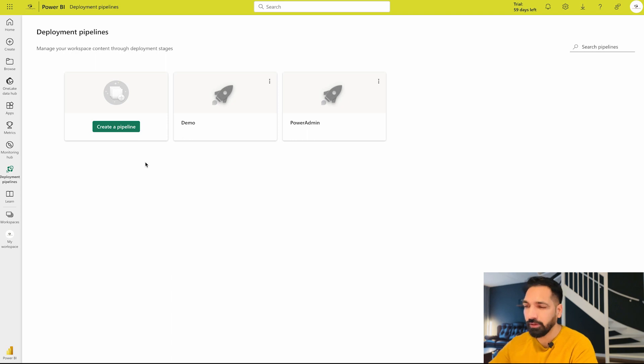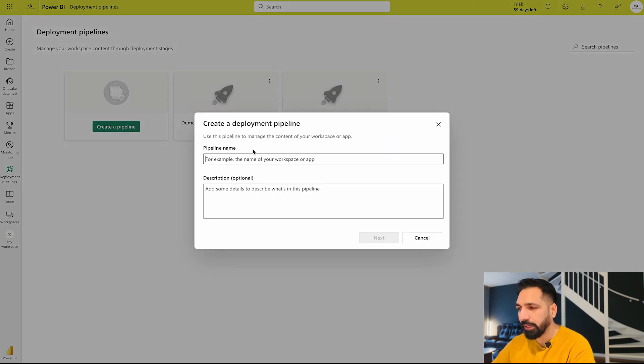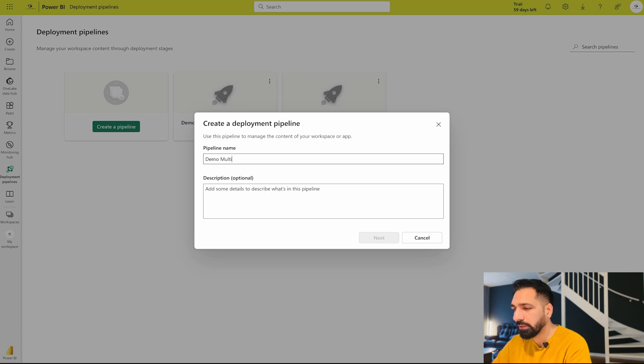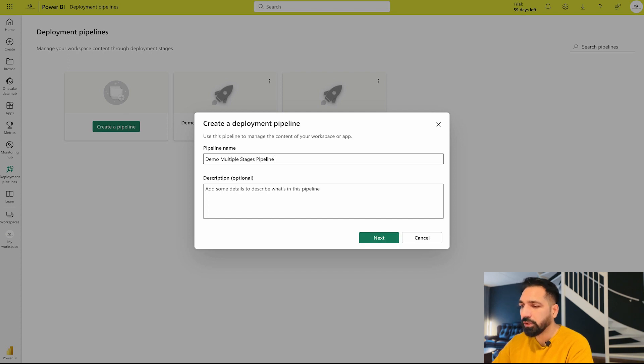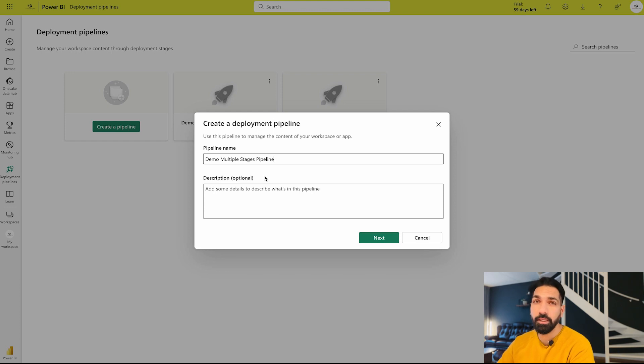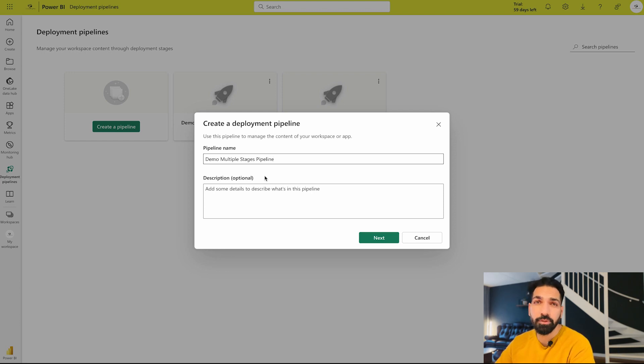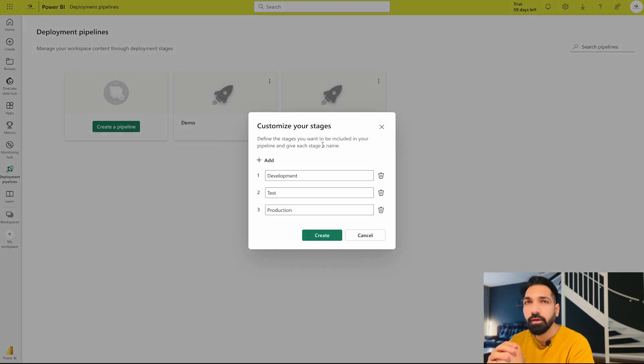Now let's create a deployment pipeline over here and see what we have. Click on create deployment pipeline and I'm going to give it a name: demo multiple stages pipeline. This is going to be my name of this deployment pipeline. You can write the description as well which is just optional.